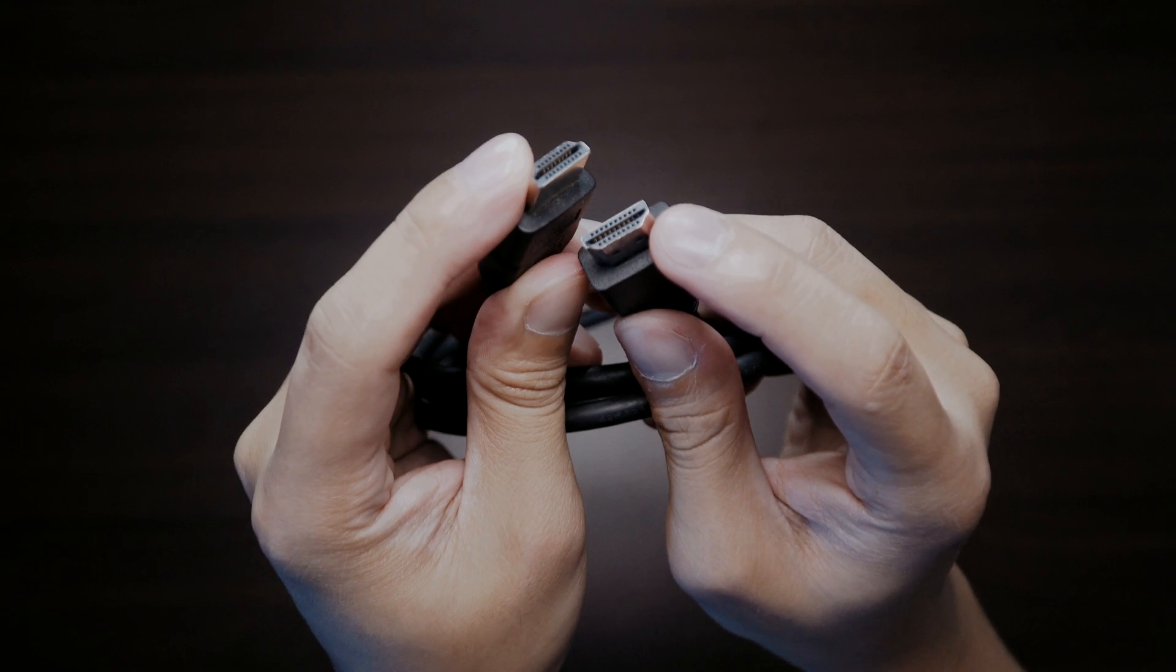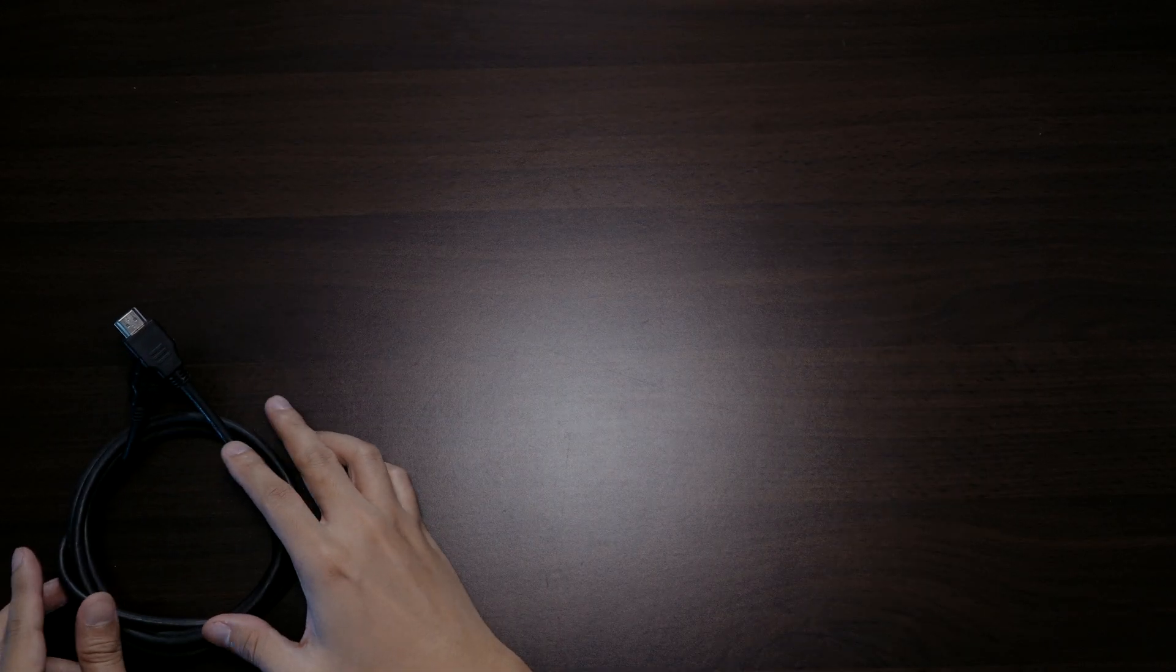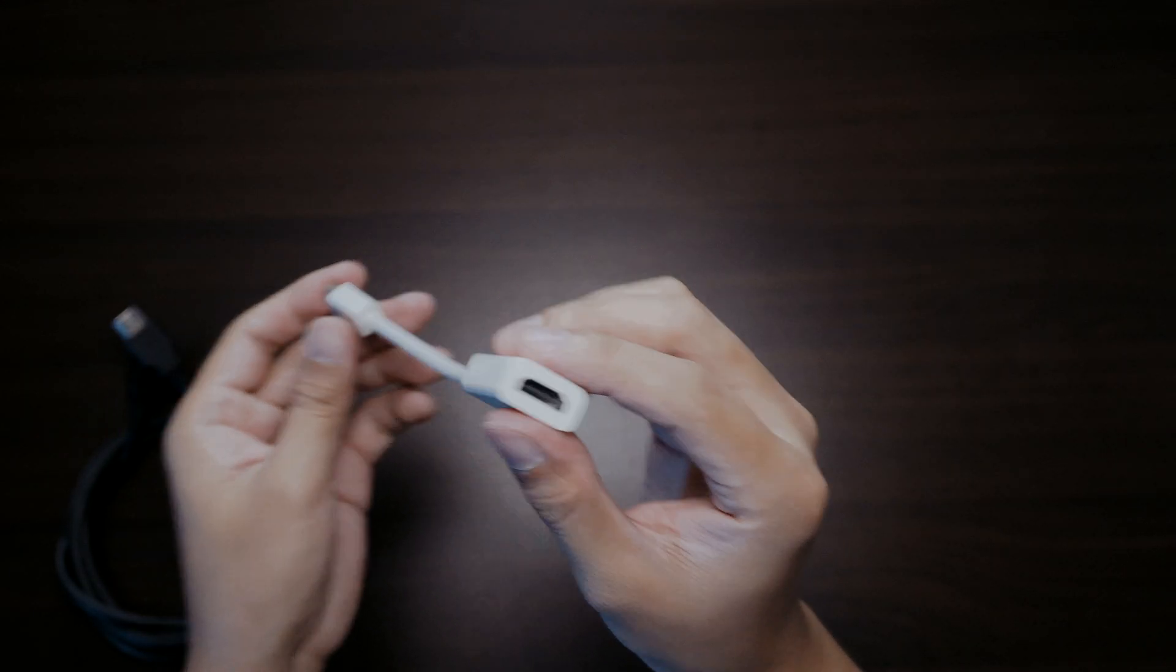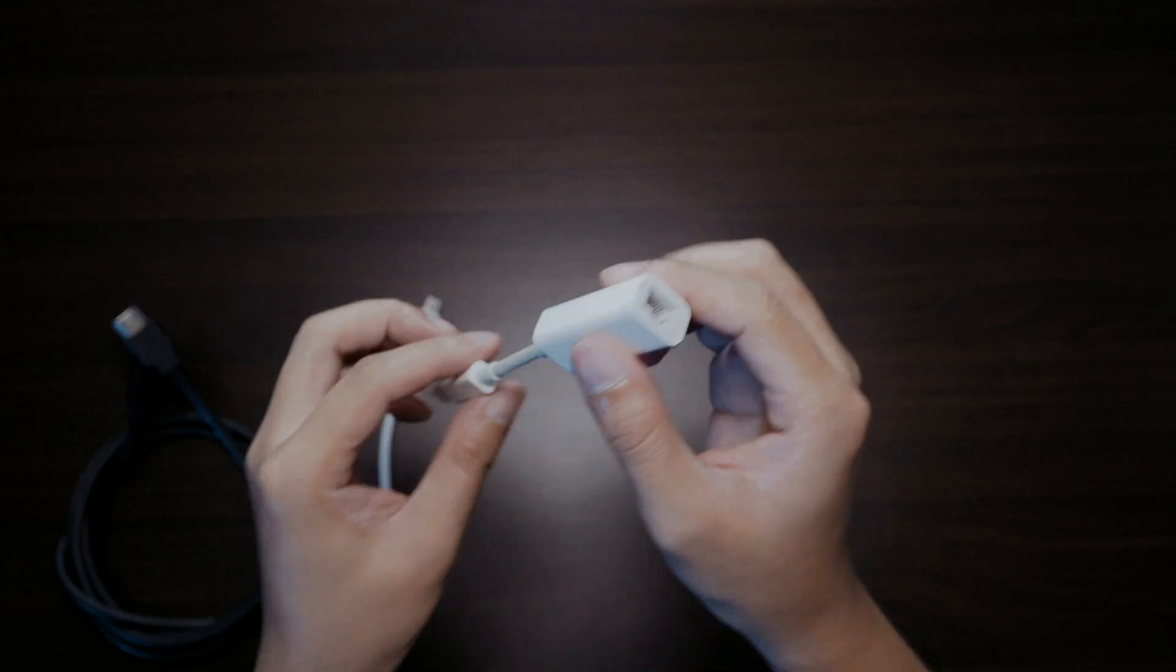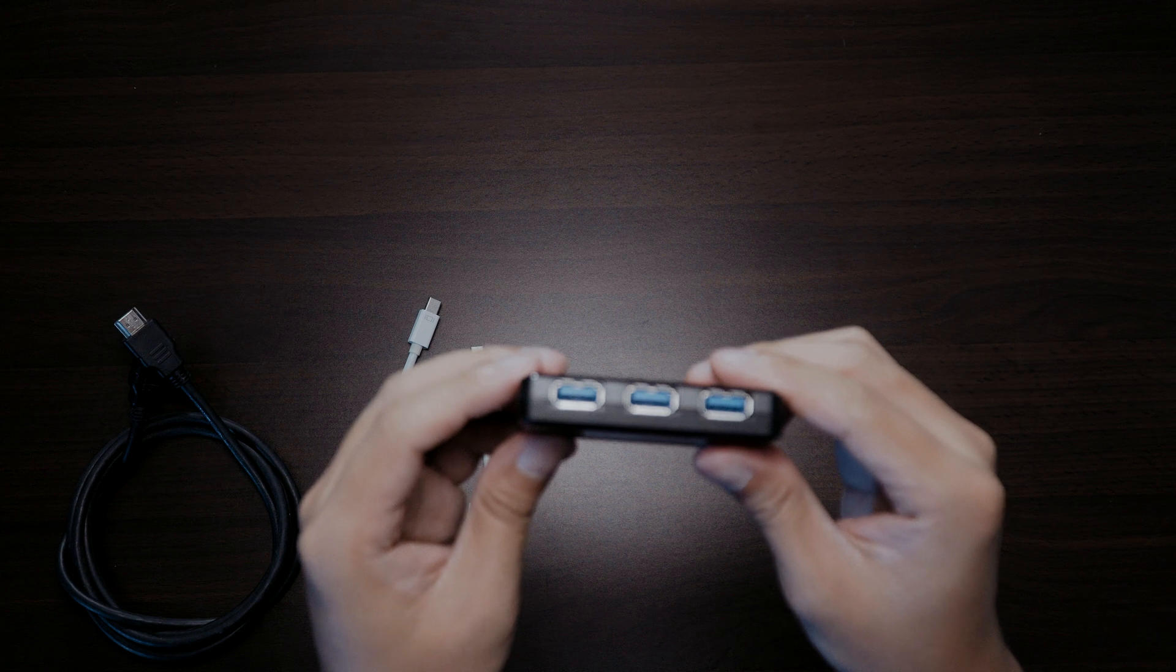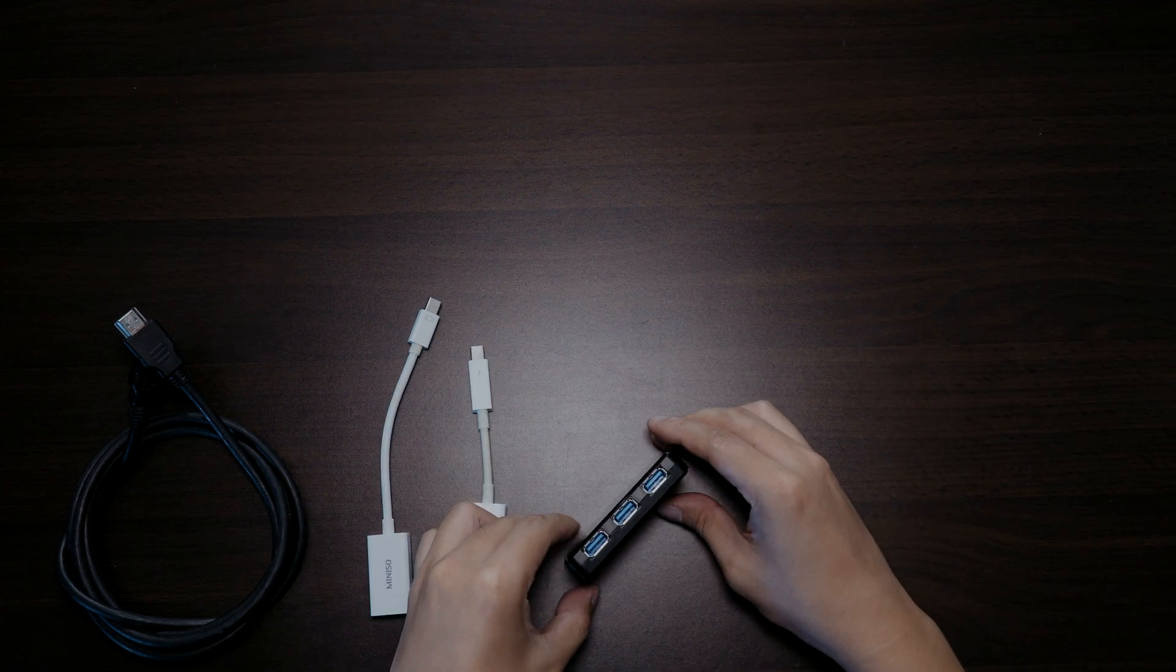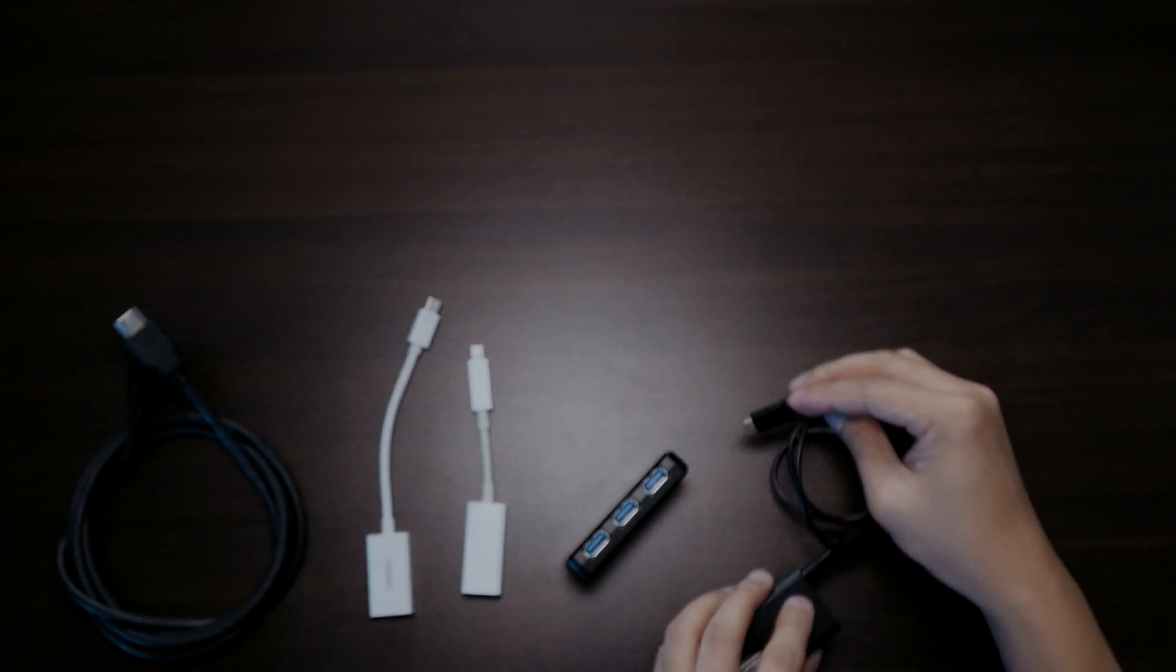These are the accessories we use: HDMI cables, Thunderbolt to HDMI connector, Thunderbolt to LAN connector, a USB 3.0 hub, an Android or micro USB charger, some connectors, tripods.